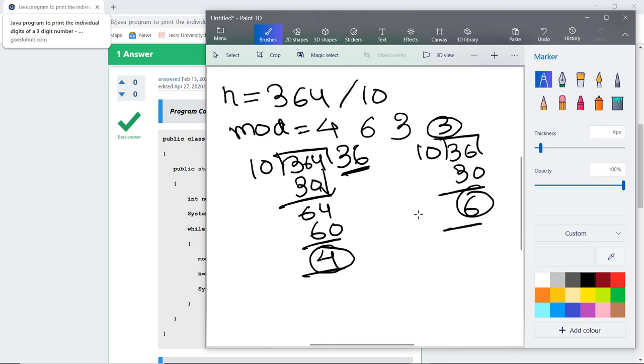Similarly we can do this for other numbers also. So let us execute this program and see how it works.